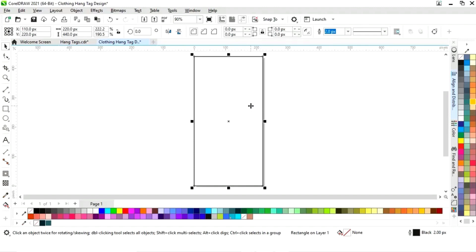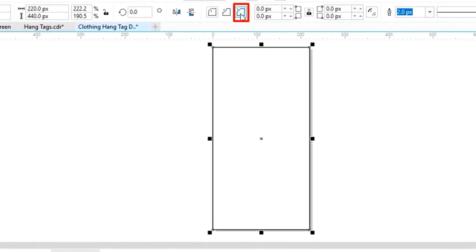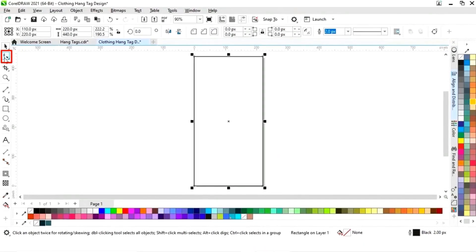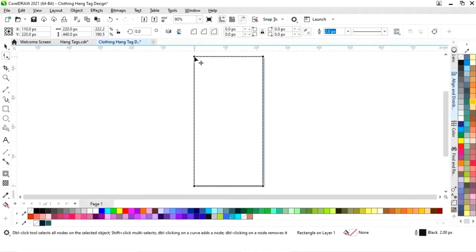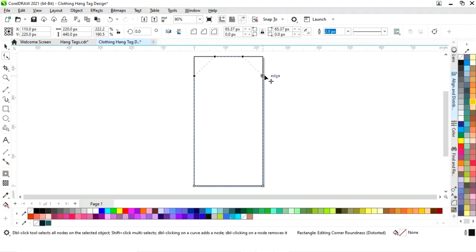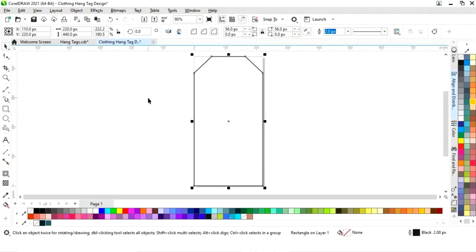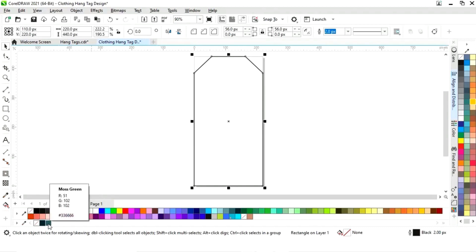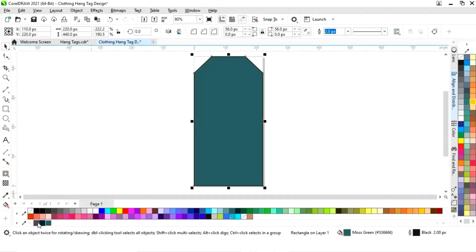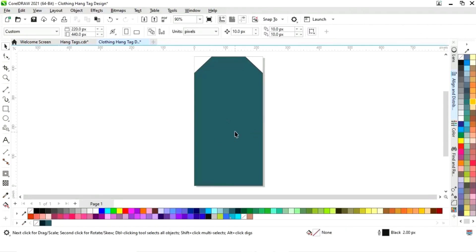Now we will select this rectangle and we will select the chamfer corner option. We will select these two corners and drag to apply the chamfer effect.